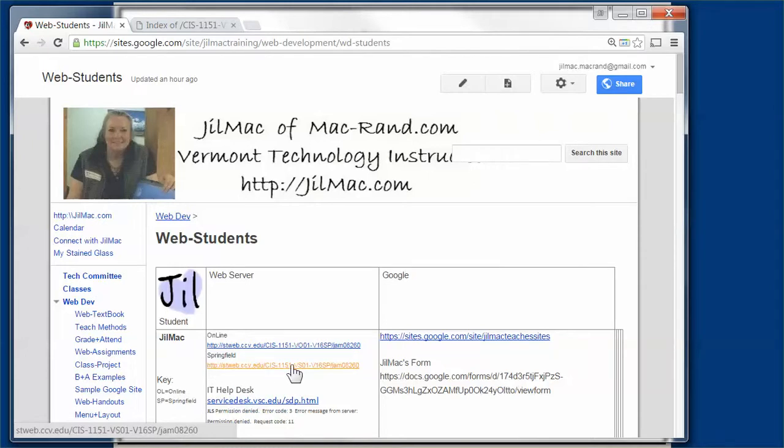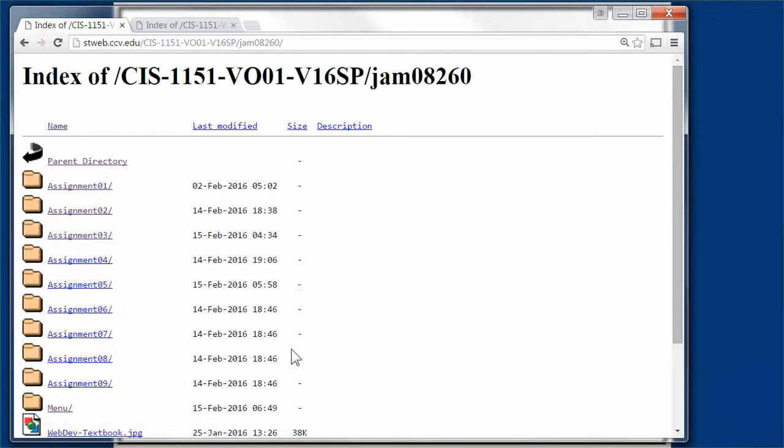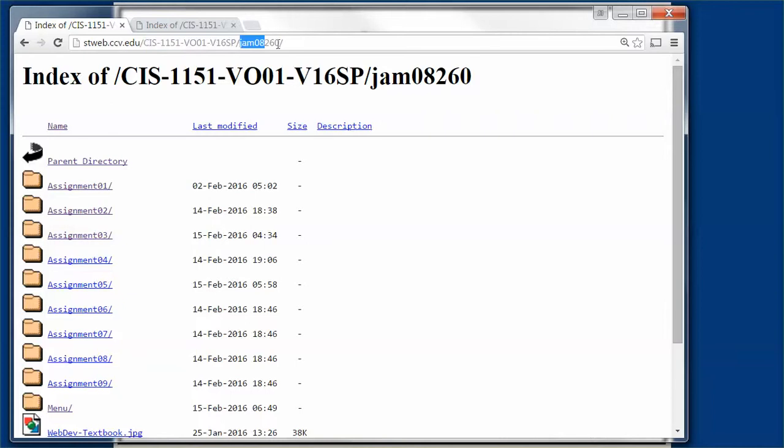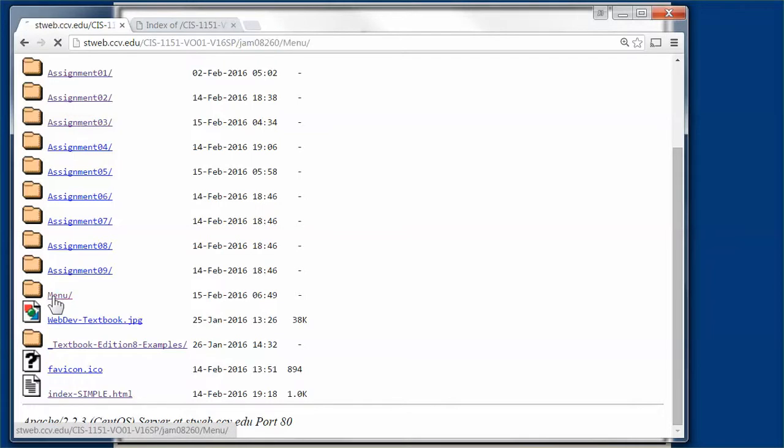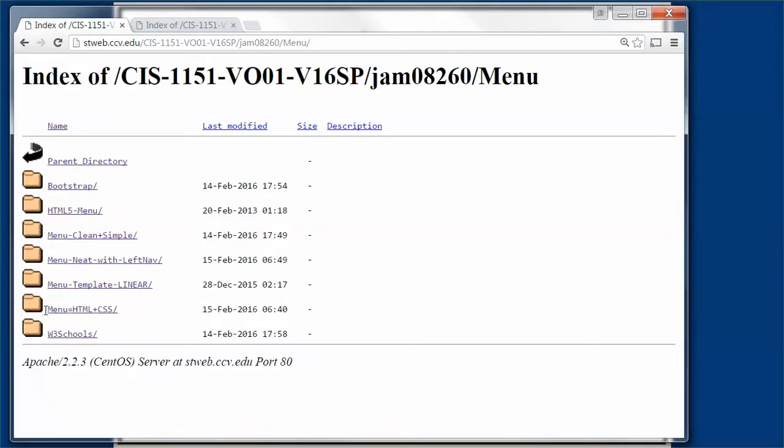If you're an online student, to access my server you need VO. If you're a Springfield student, you need VS. We're going to be using VO. When I look at my web space for our web development class, I see all these directories. I want to go into the menu directory to look at different types of menus.